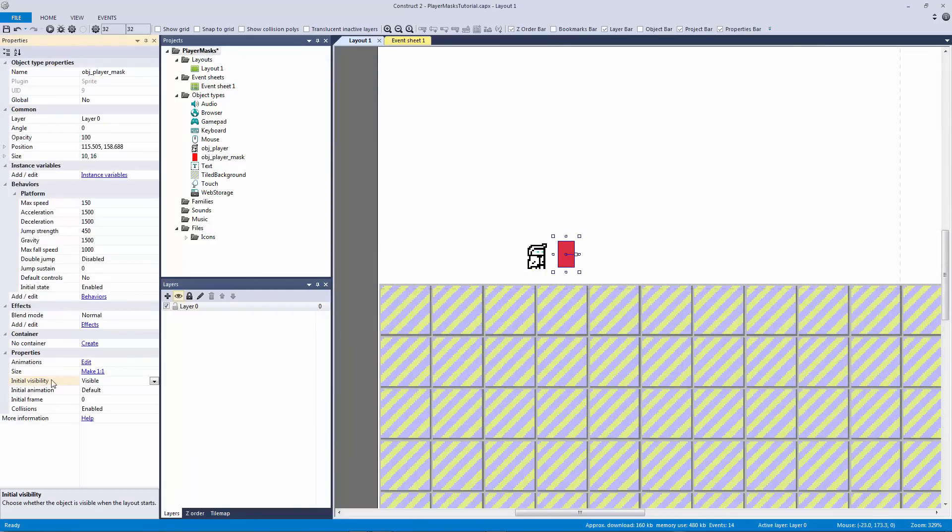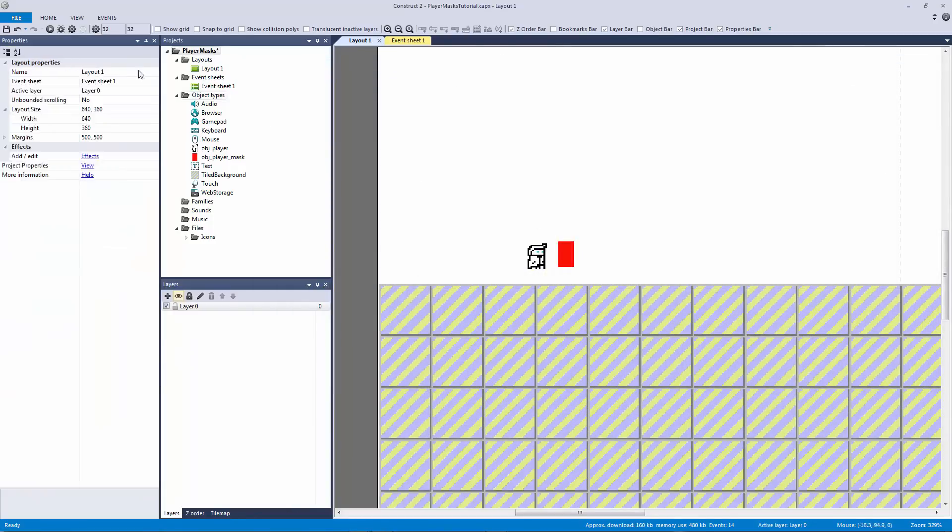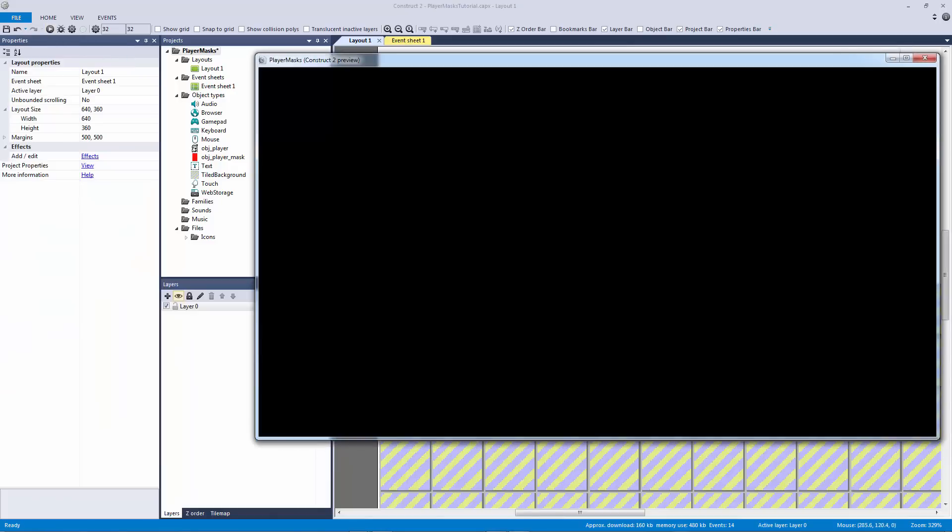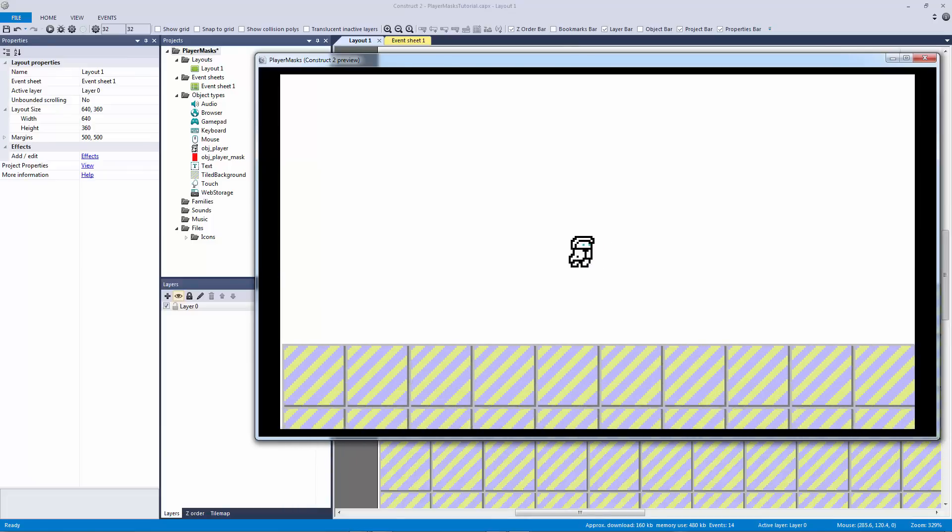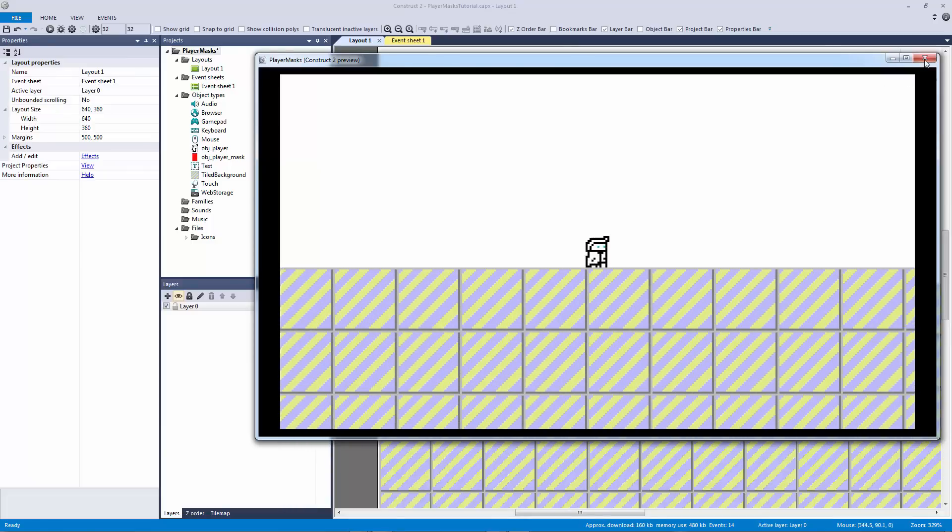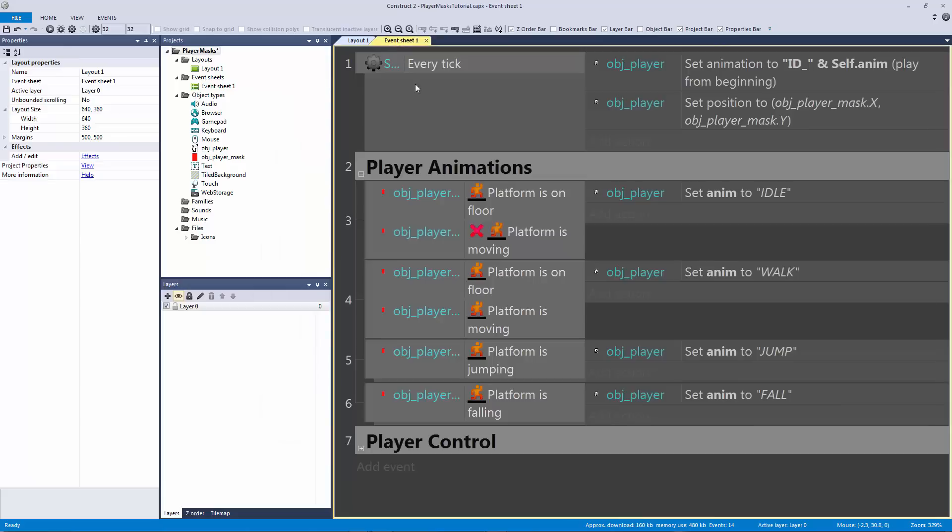And there we go, now we have our player good as new. The only thing we need to do now is just kind of handle for in our player control.